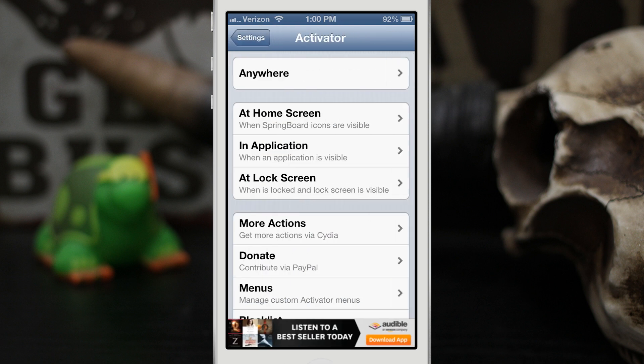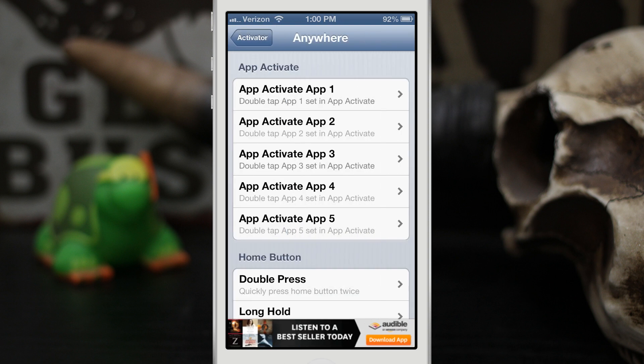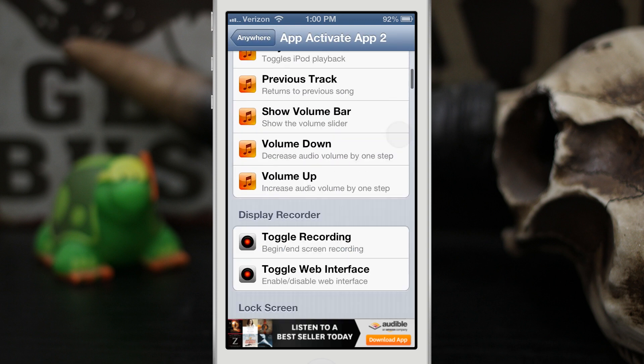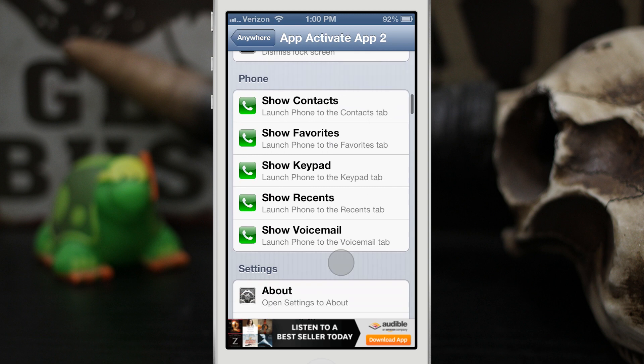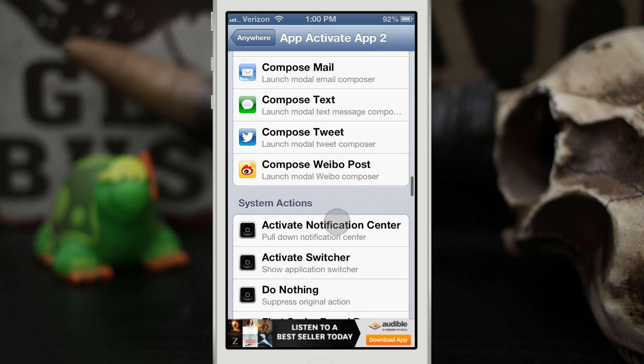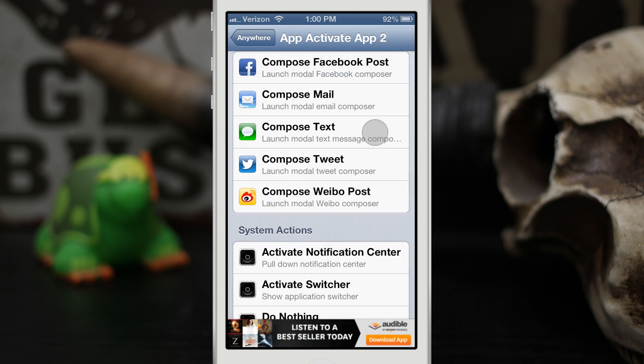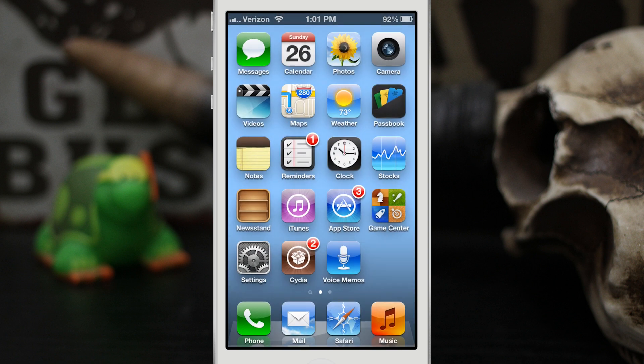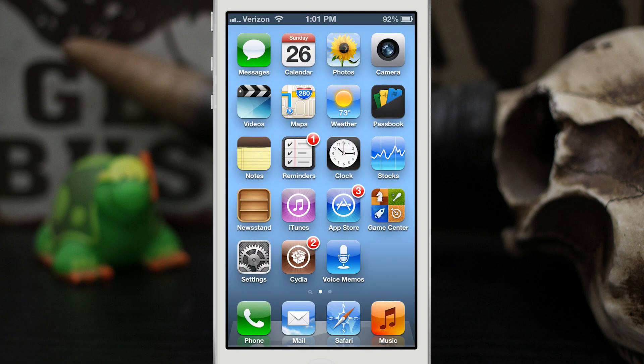go into Activator here, and then we need to go into where we can set up App Activate App 2. Now if we scroll down, as you can see here we can choose to compose a text. So we're going to back out of there, then we'll go to the home screen. Now if I double tap on the Messages icon,